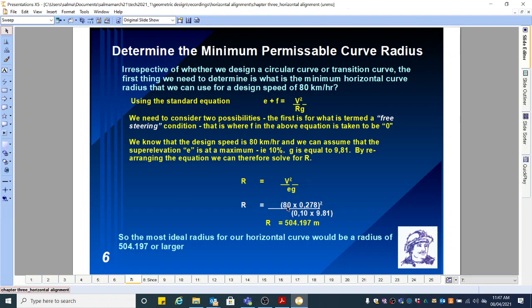V — we know the speed is 80 kilometers per hour times 0.278 to convert it to meters per second, squared, divided by the maximum super elevation of 10%, so 0.1 times 9.81, giving you a radius of 504.197 meters. So the most ideal radius for our horizontal curve would be a radius of 504 meters or larger.